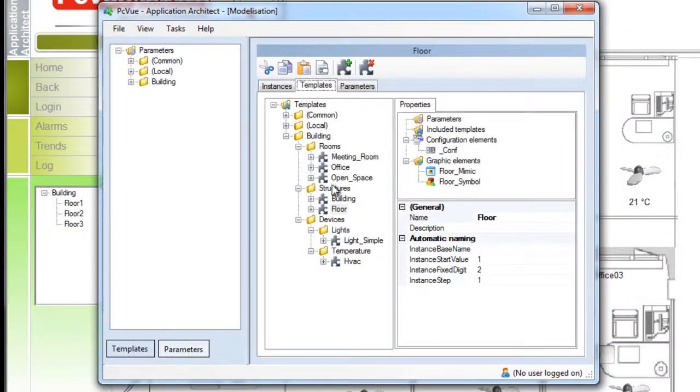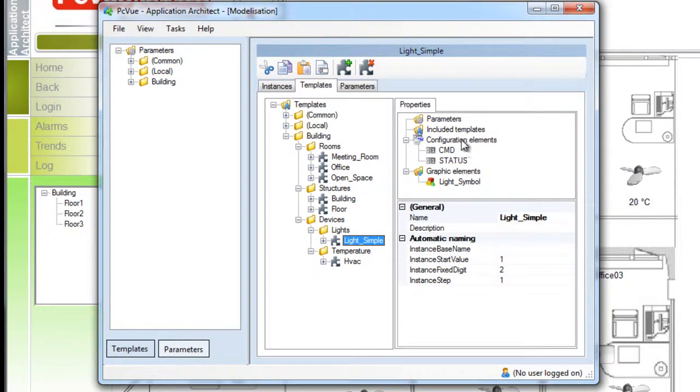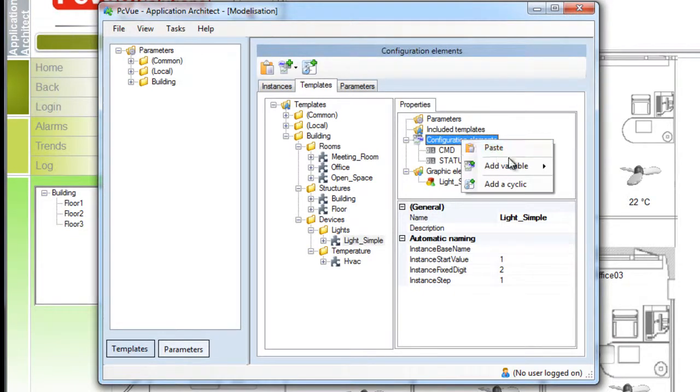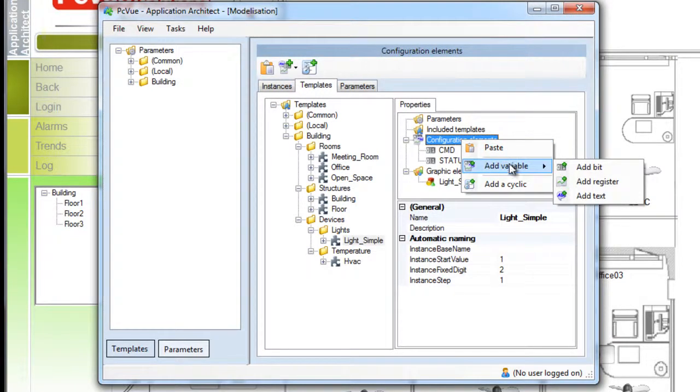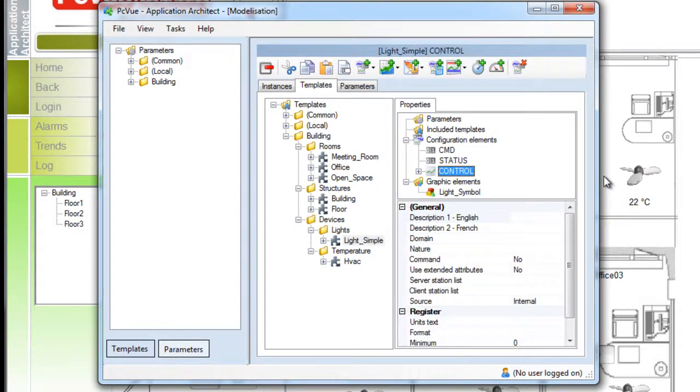First we'd like to control the light with a dimmer and for that we need to modify the light template and add a register variable to be controlled. We right click on the configuration element and then add the register control. The properties for the variable are displayed here.